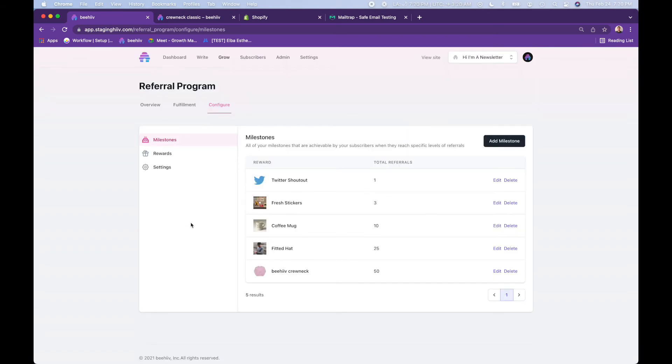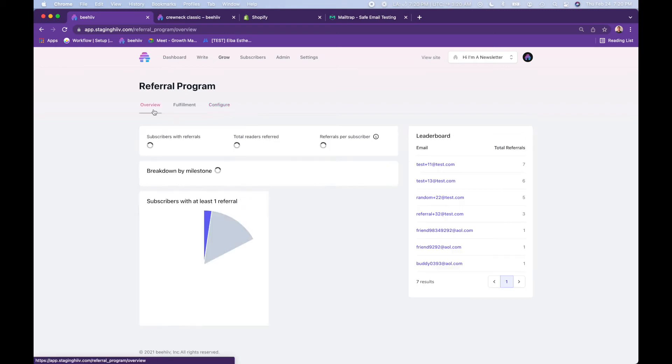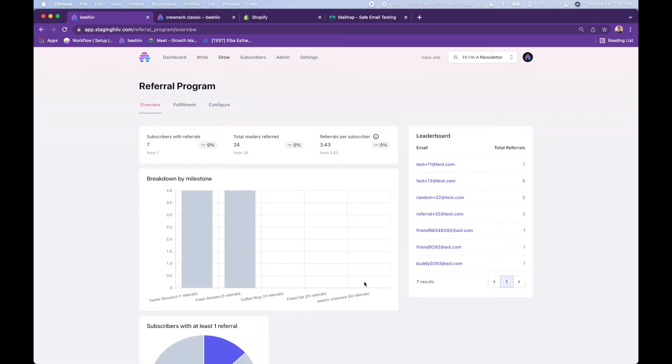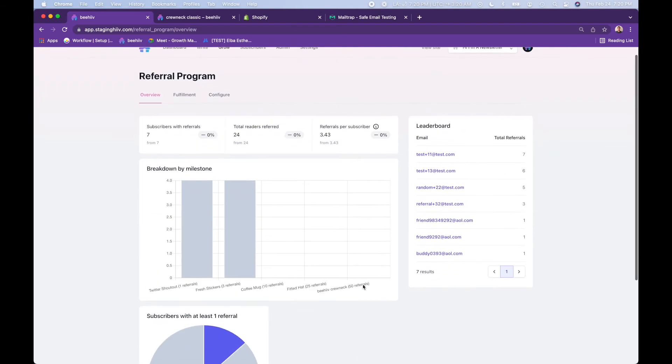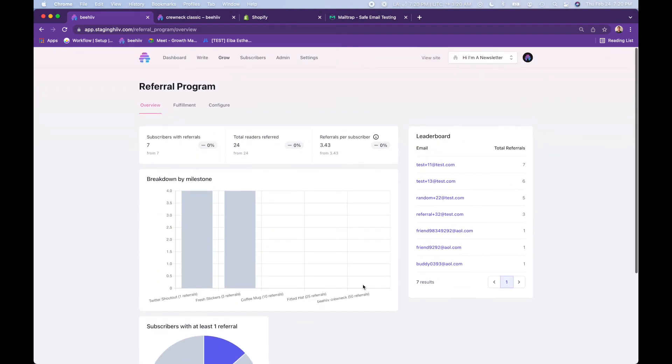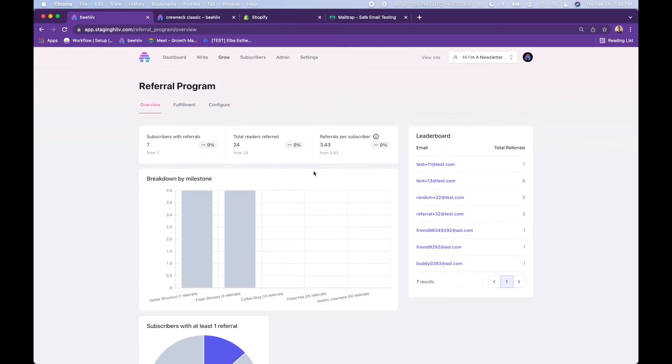Jumping back over here, you'll now see that the crew neck is added as a milestone at 50 referrals. Going to the overview, you now see that's available.